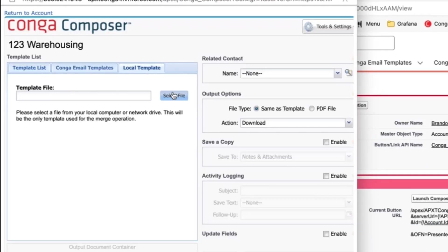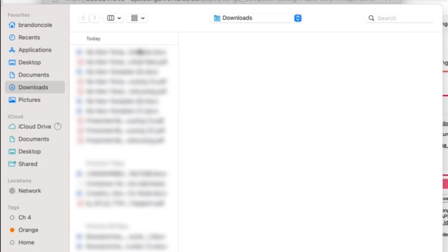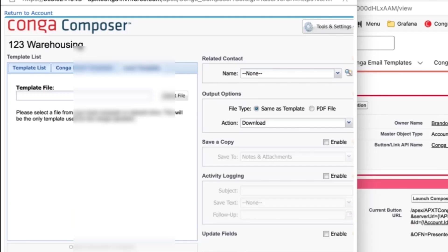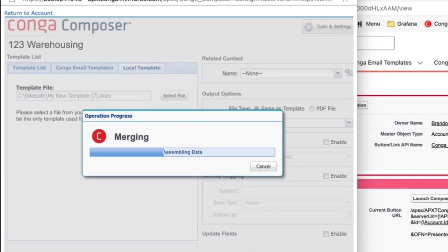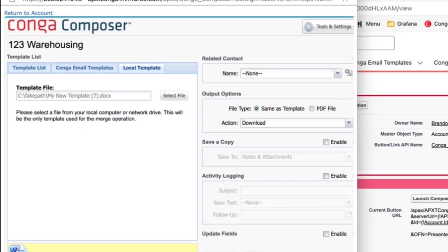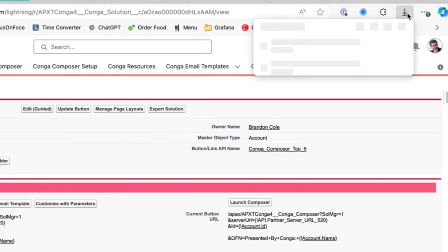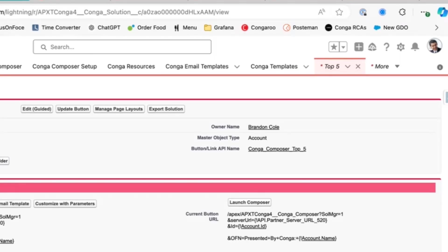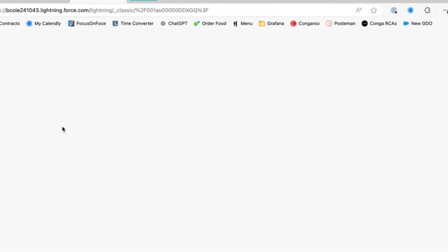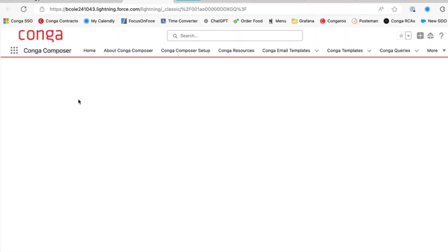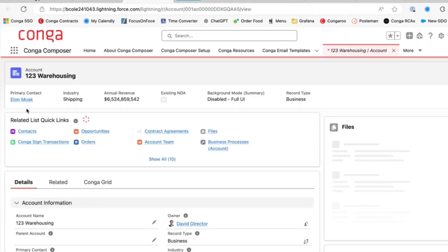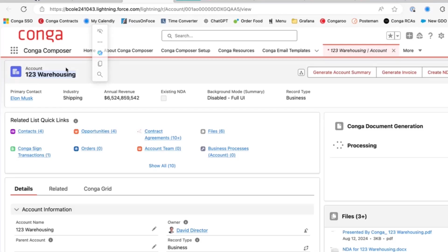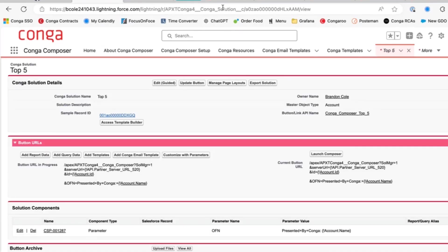Let's launch Composer. Let's go ahead and merge in a local template that I already have stored here. The contents of the document aren't going to be too important for this test. We just want to make sure to check the output file name. Here we get a download and we see presented by Conga with the 123 Warehousing name for that account. If we go back to the account, you'll see that 123 Warehousing is the account name. So that is how you use the OFN parameter.